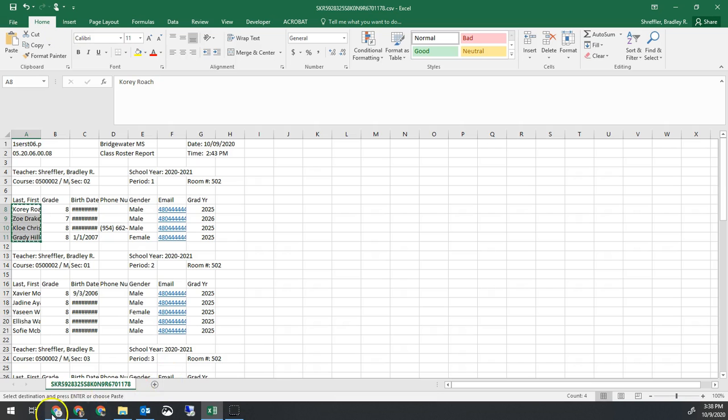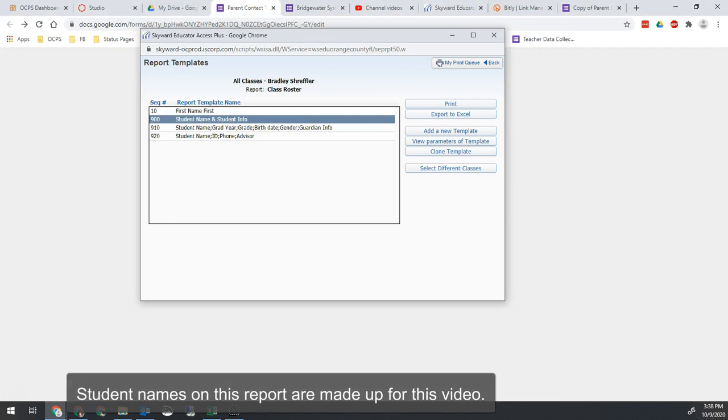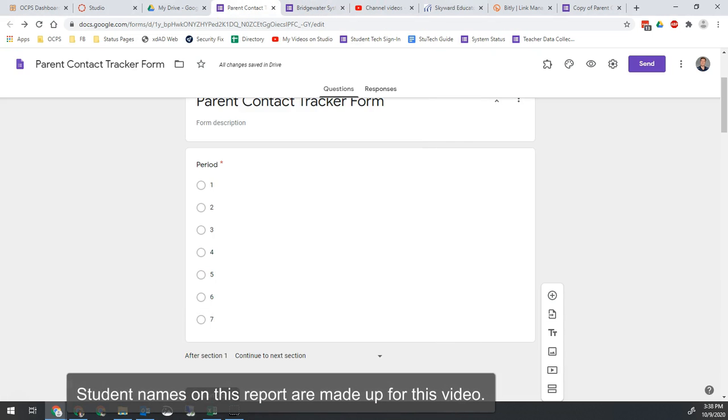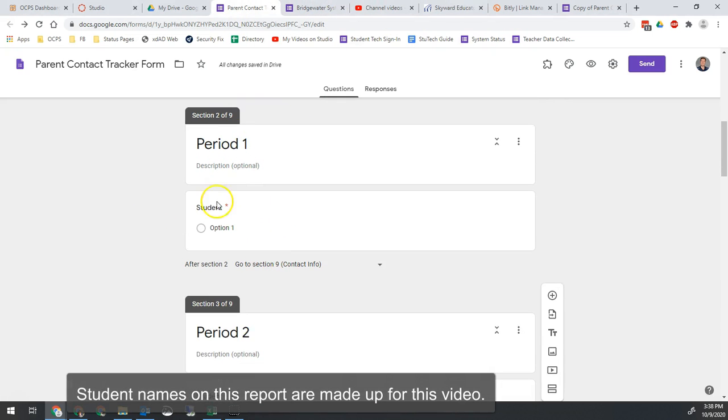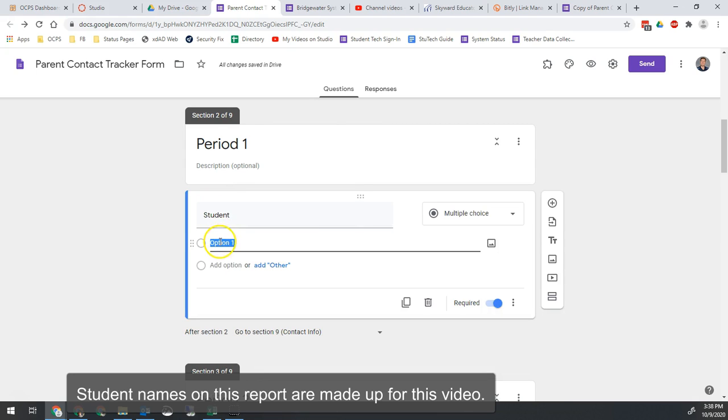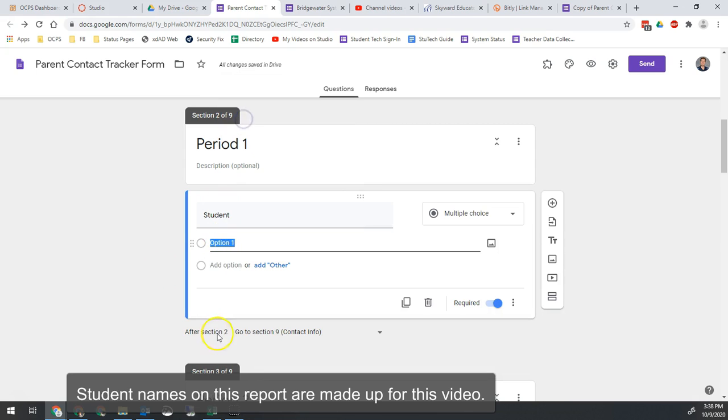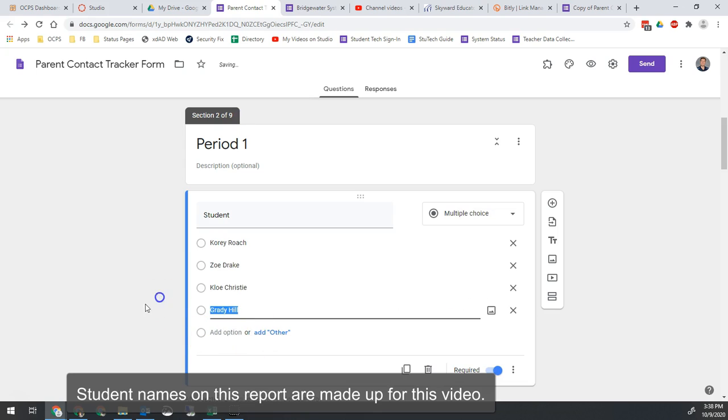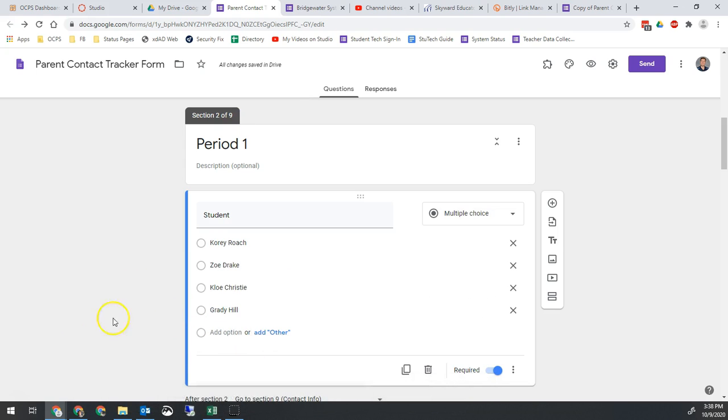And then on the Google form I just made a copy of, I'm going to go to the line that says first period, click on option and then click paste. So now that will add each of those students as a choice.